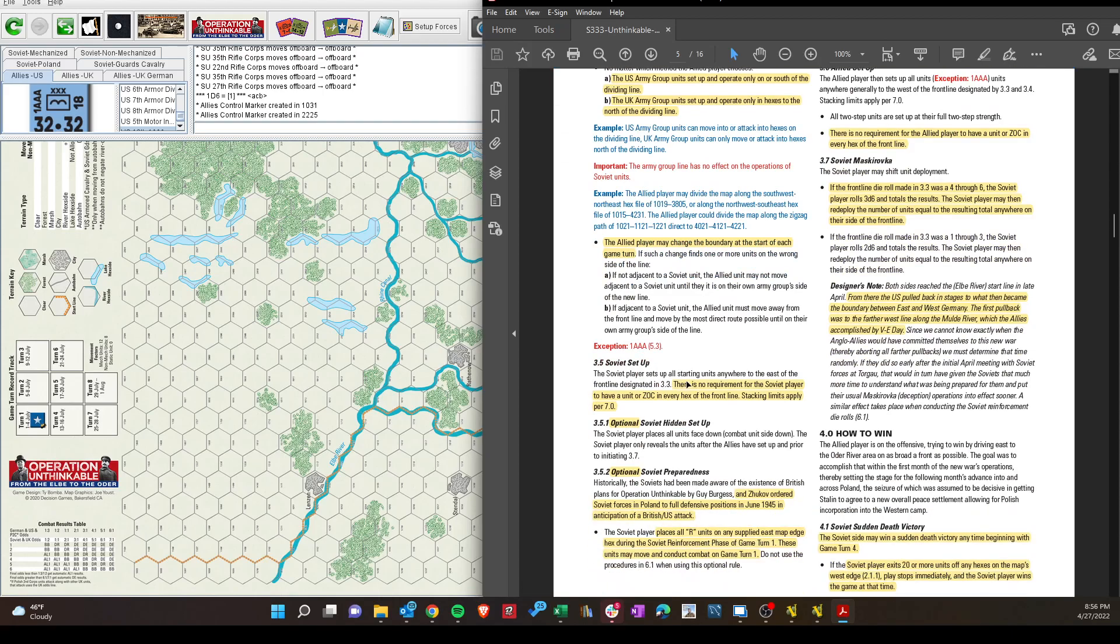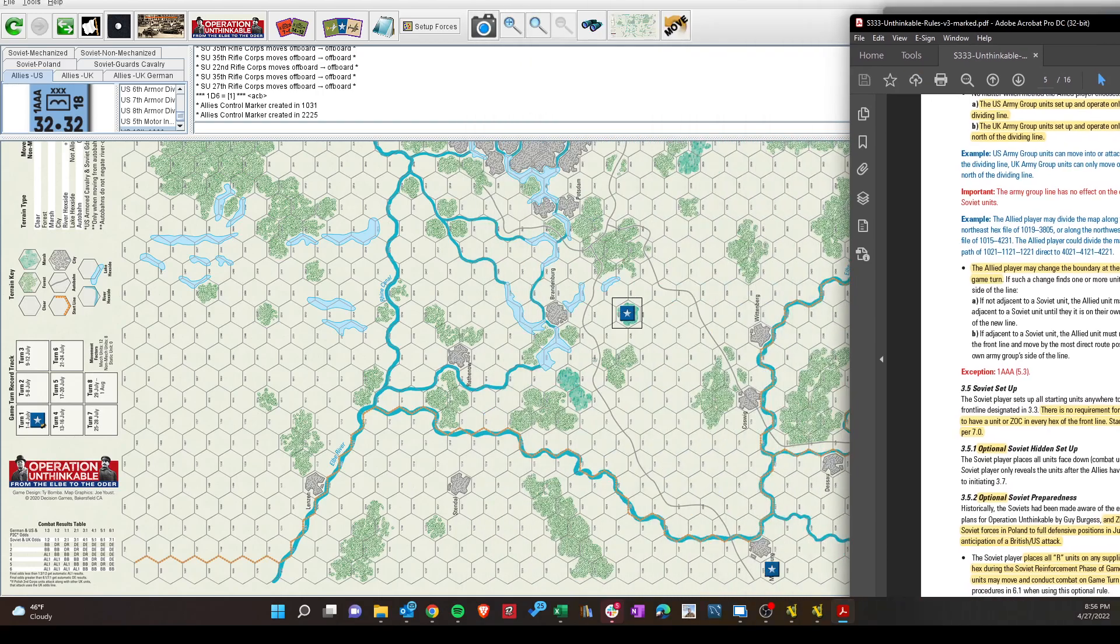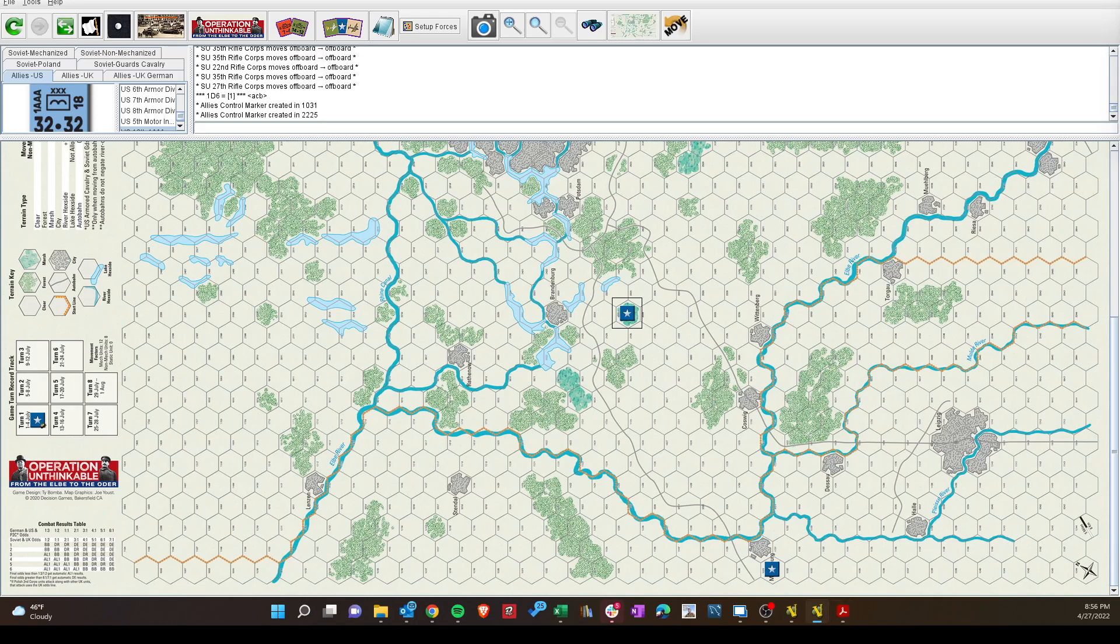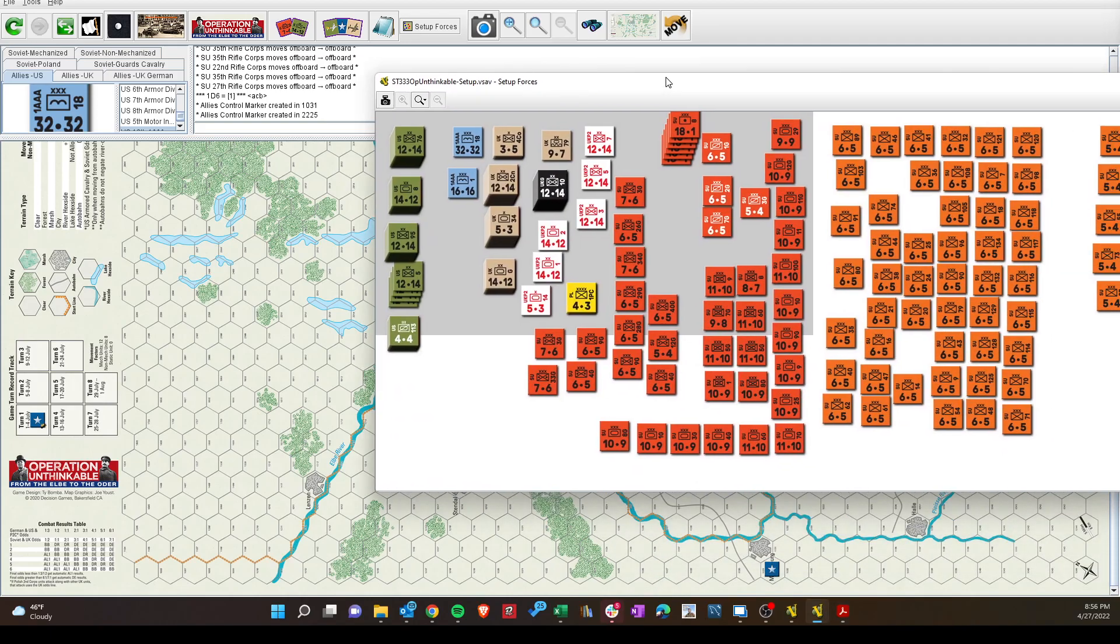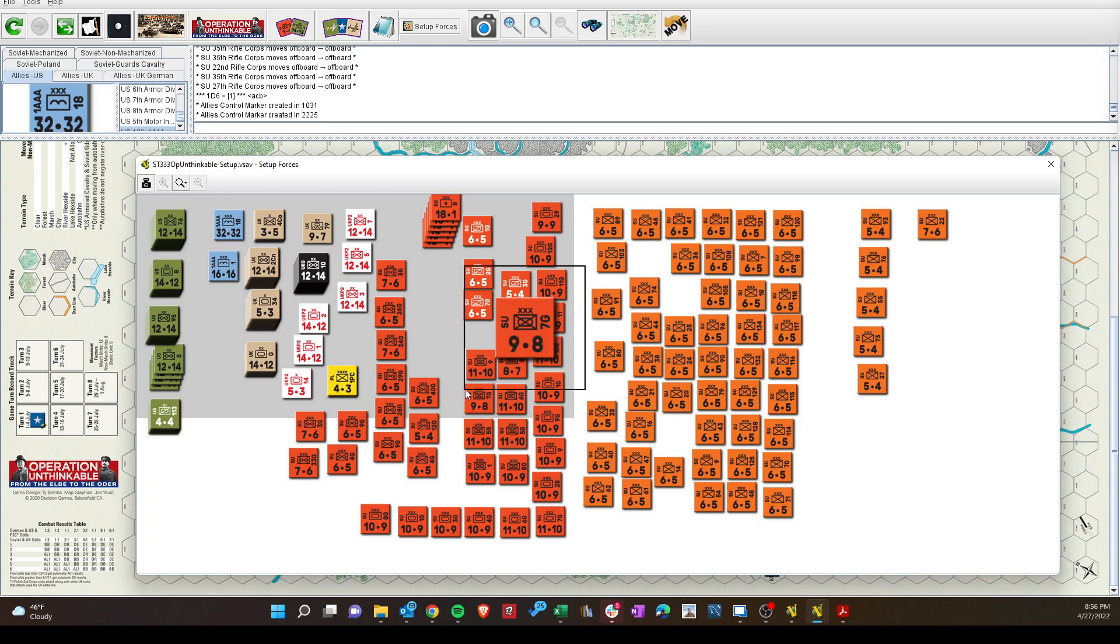Soviet player then sets up all starting units to the east of the front line that we picked. We're not doing this. There's a hidden setup option. Everybody's face down. And there's an optional one that Stalin spies got wind of this attack, and all those units in the reinforcement cup actually are placed on the east edge of the map and available. But, just look at this, and this is kind of a messy window here, but I had to start dividing out all these Soviet units. There's a lot of Soviet units, and there is a good number in the reserve cup too. It's the classic quantity versus quality.